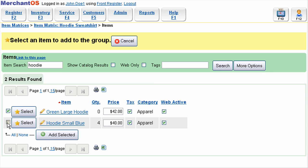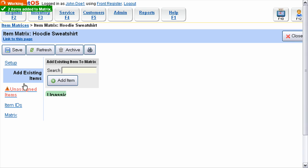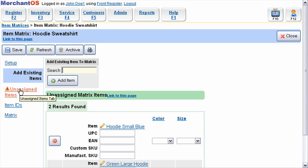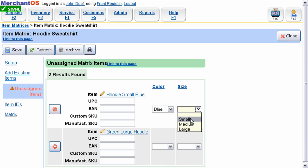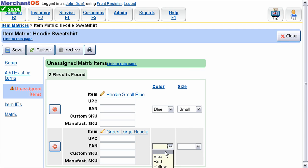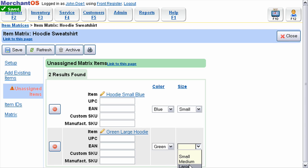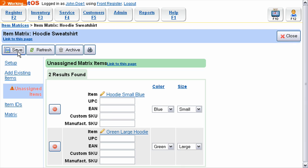Both of these items belong to the matrix. You'll notice that there is an Unassigned Items tab. You can select that tab to find all items that need to be assigned their color and size in the matrix. Assign the color and size using the drop-downs to the right of the item. When you save the matrix, the items will be assigned to the matrix tab.